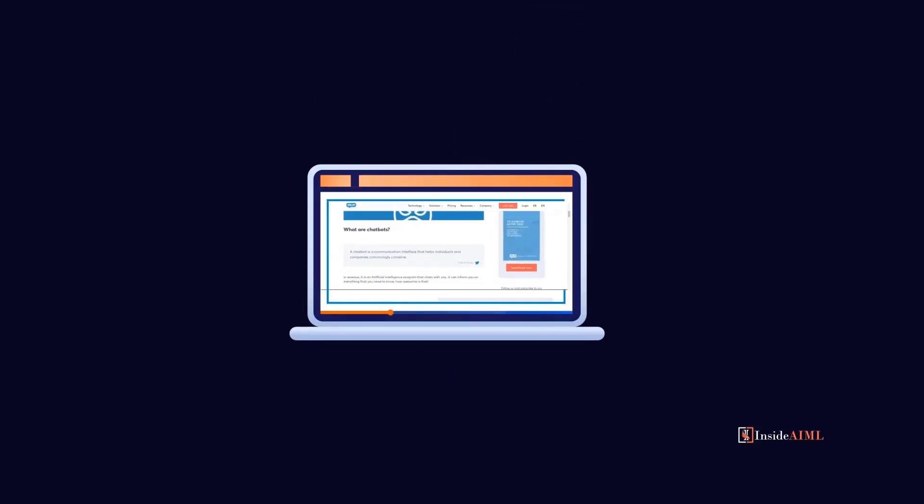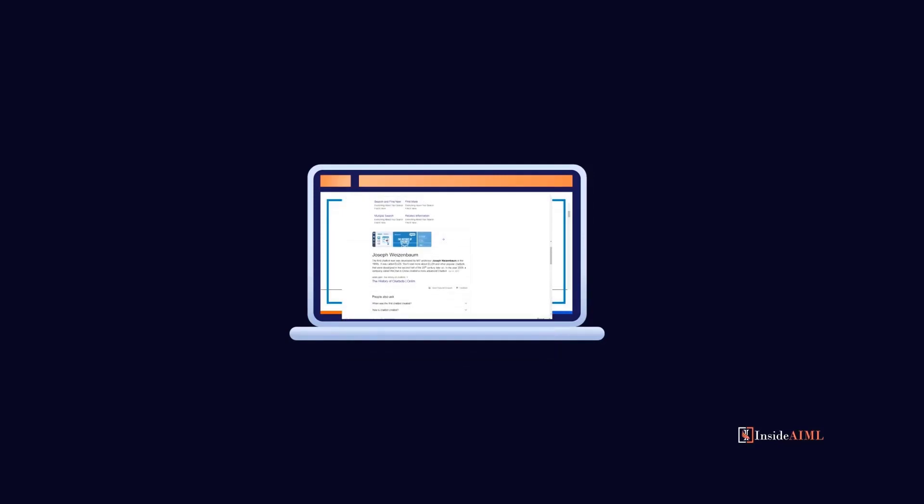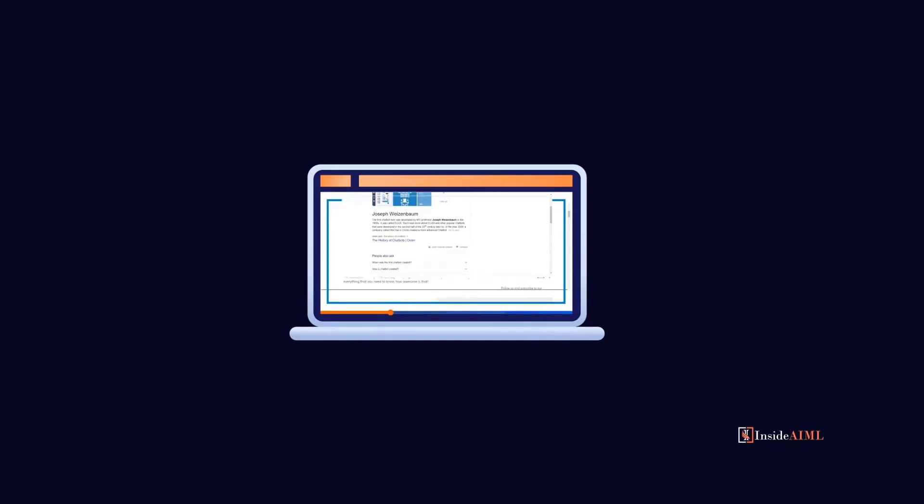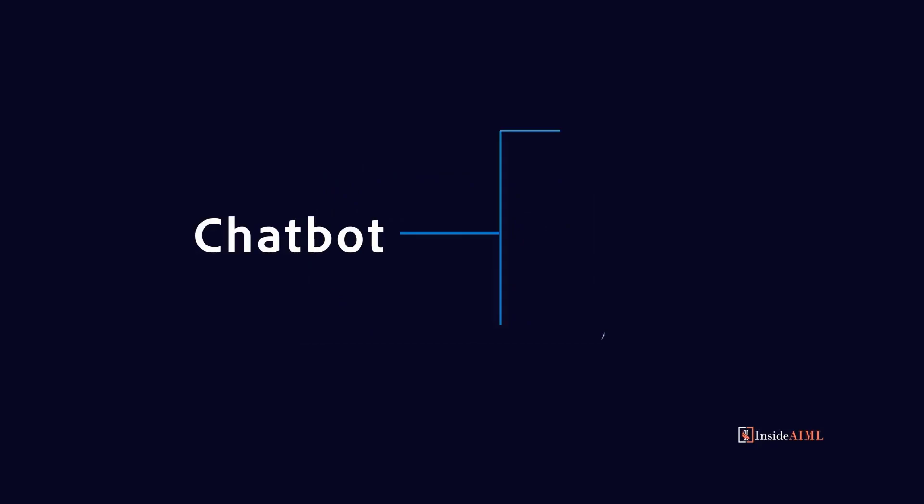Chatbot is not a new technology. This concept was developed in the year 1966, called ELIZA, and it was developed by Joseph. If we want to dive deep about chatbots, we can further classify chatbots into two types: one is auditory and the second is textual method. For example, auditory comes for Google Assistant, whereas website chatbot comes for textual method.